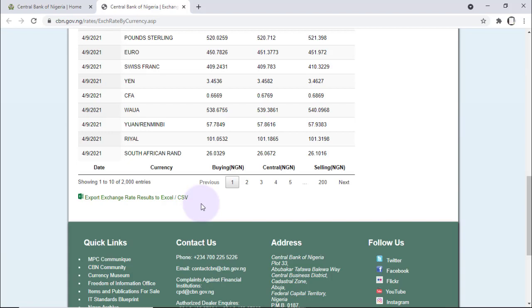You can use Power Query on Excel, you can also use Power Query on Power BI, but for this demo, I'm going to be using Excel's Power Query. So let's jump over to Excel now.